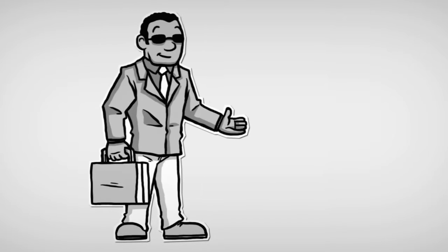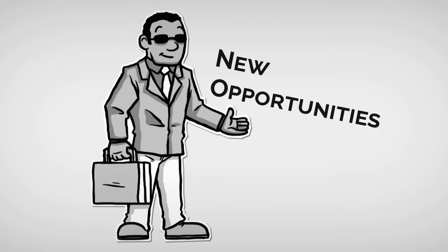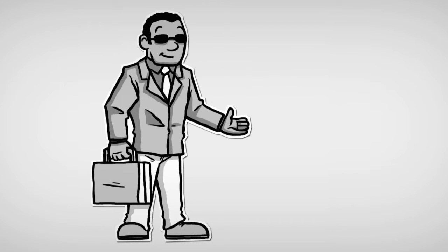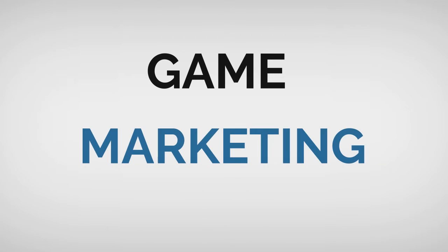To sustain this, you must keep seeking new opportunities. Focus on getting good at something related to your passion. Maybe game development is too technical. Take a look at the marketing side of things.